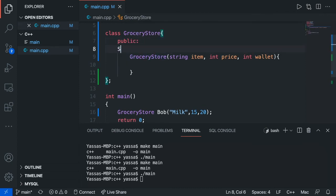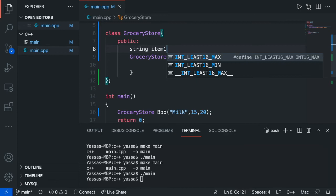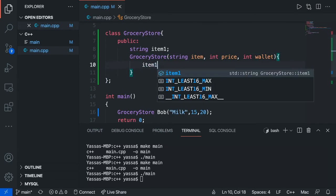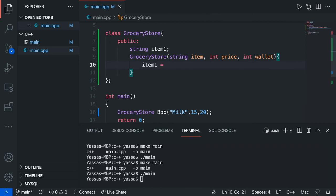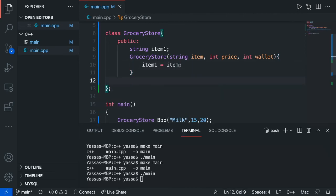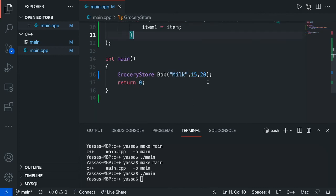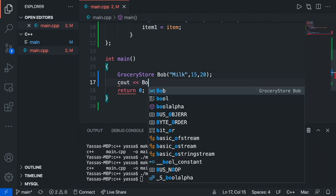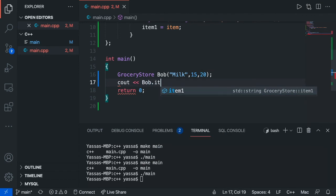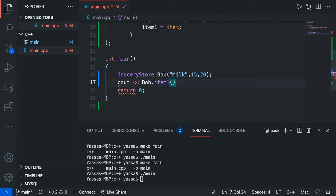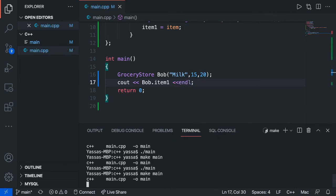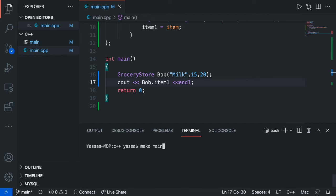I'm just going to make one for now, just to show you guys how this works. I'm going to create a string and it's called item1, and now all I'm going to do is I'm going to set item1's value and set that equal to the value of item. Now if I want to find that value, all I'm just going to do is print out Bob.item1 and just write end line. And now we're just going to make it. And as you can see, we now got milk.